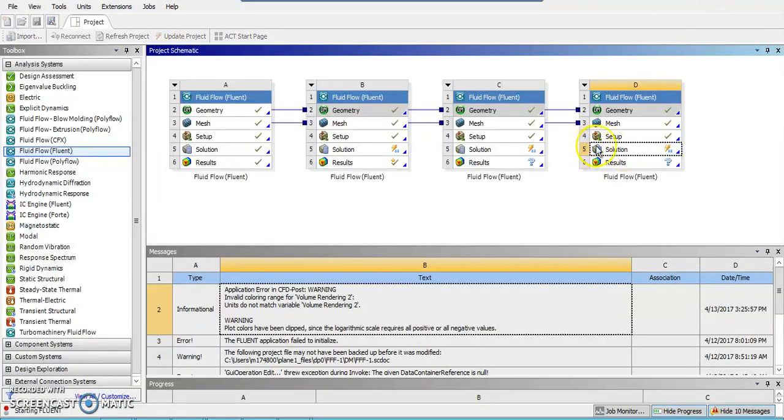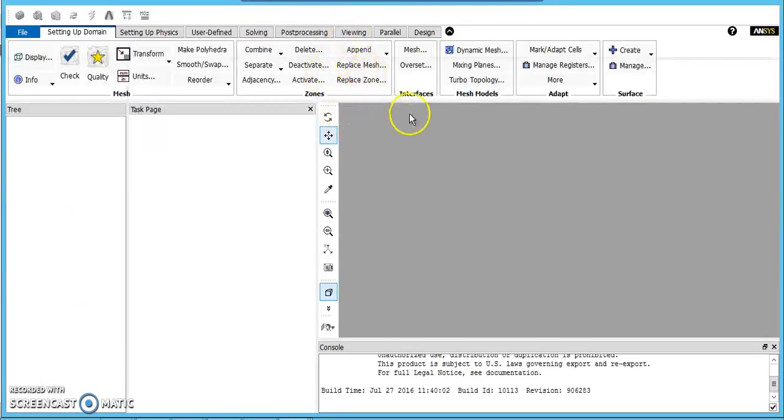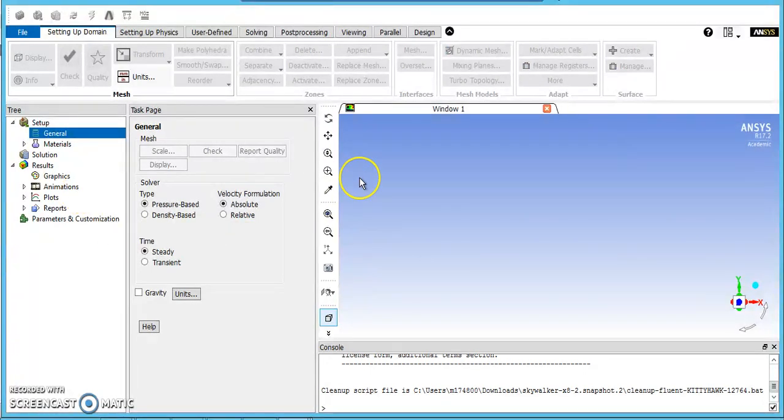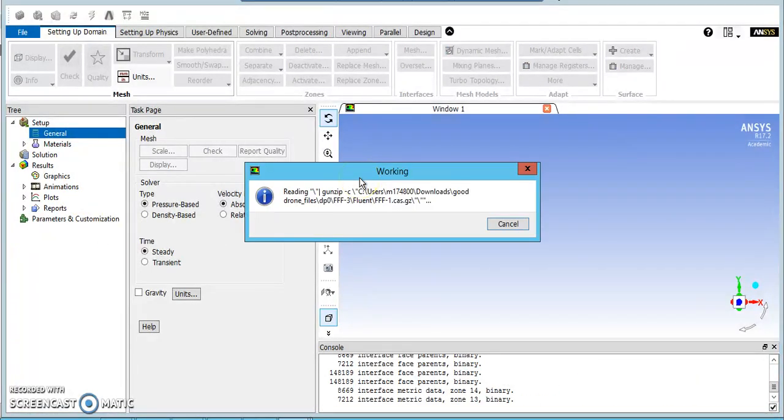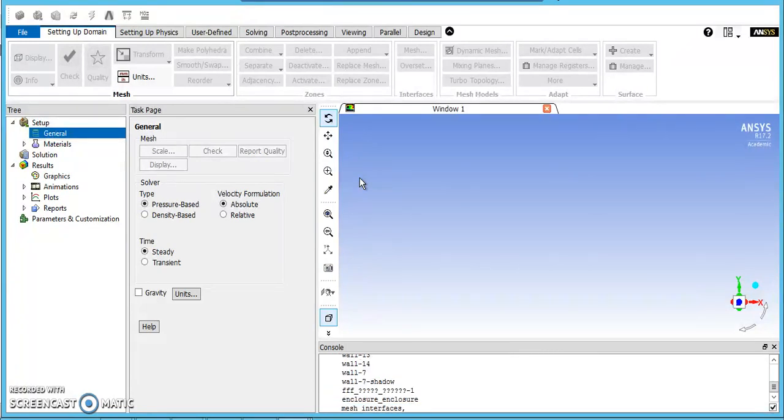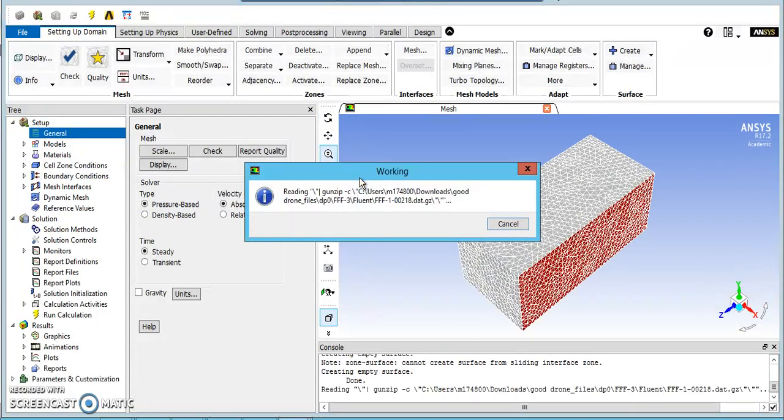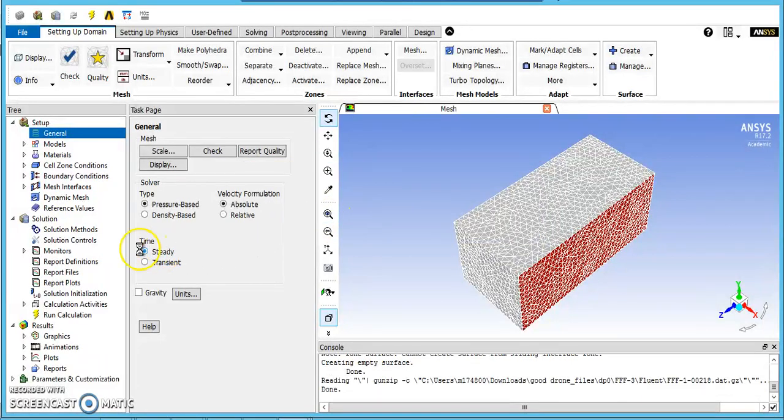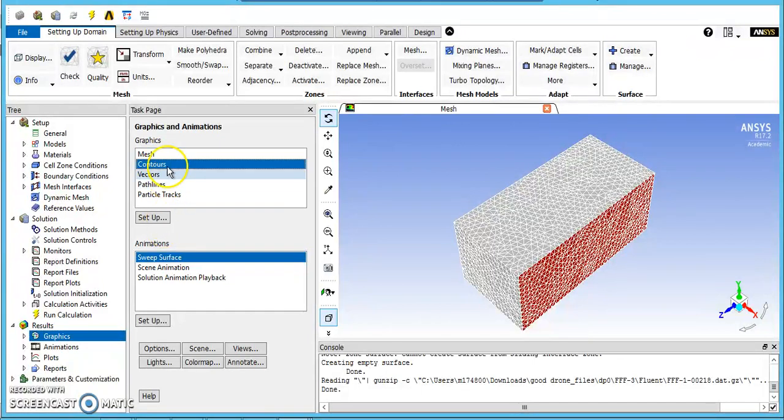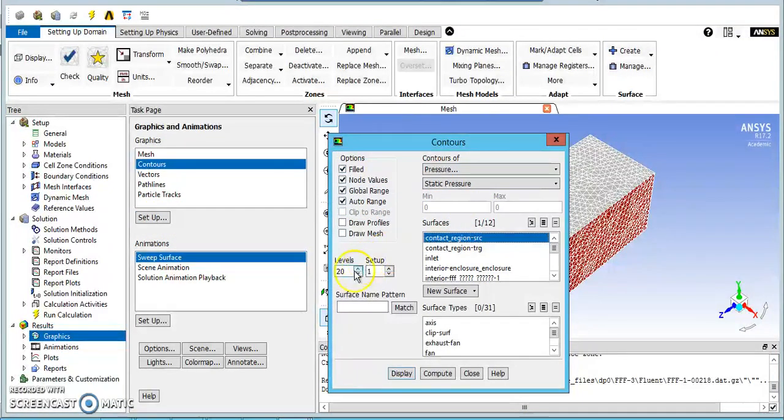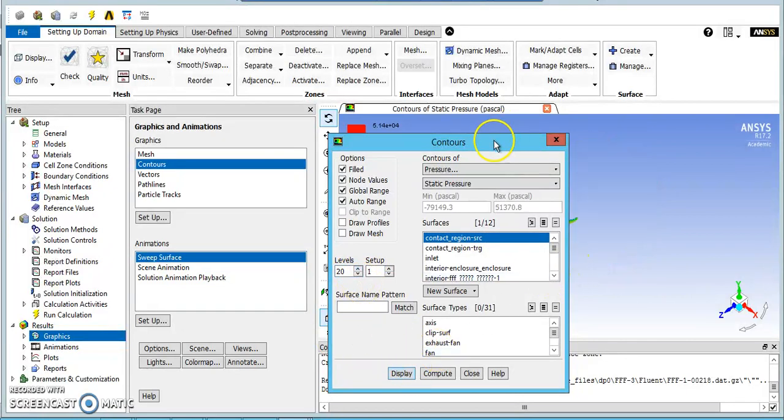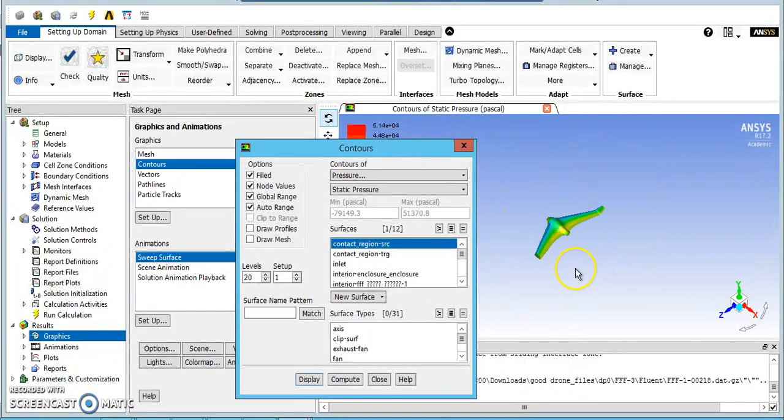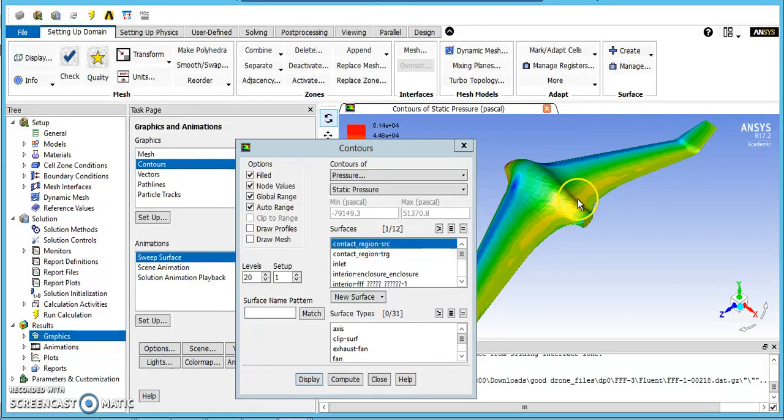And finally, the Spalart-Allmaras. So this is a turbulent solution, but only one equation, and not designed for transonic or supersonic flow. This one as well, the Spalart-Allmaras also had an issue with the residuals. It wasn't as bad as with the laminar, but it was still sitting up feeling worse than with the SST model.